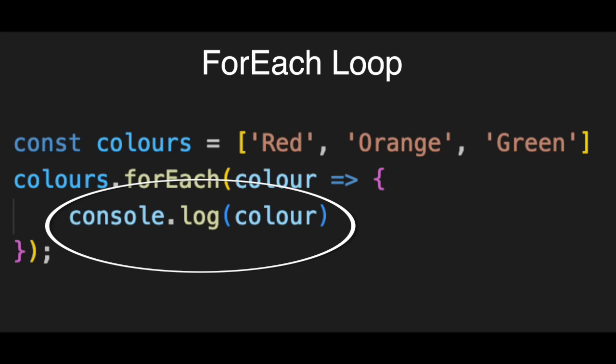Then it automatically jumps to the next one. It grabs orange, puts it in the variable, and prints it. Then green. Prints it. Once it hits the end of the list, it stops on its own. No counters. No infinite loops. Just clean code.